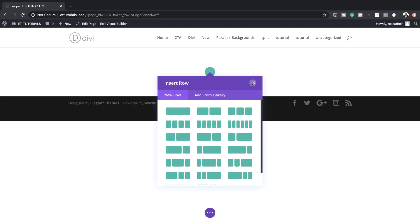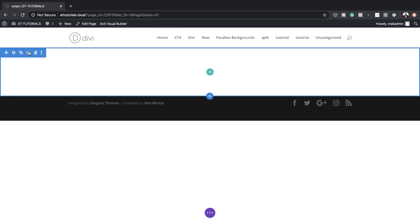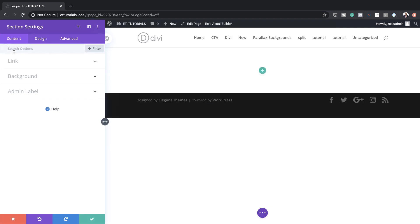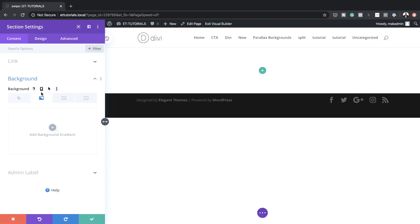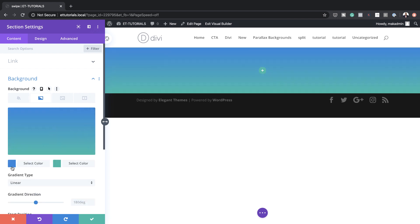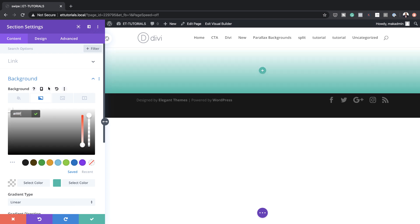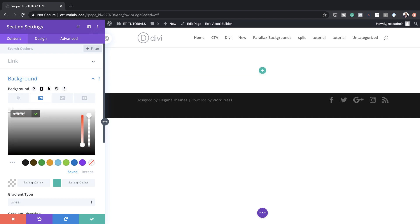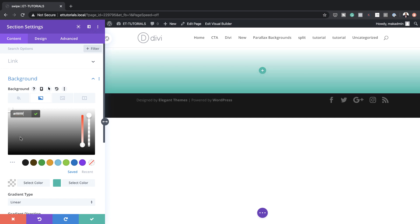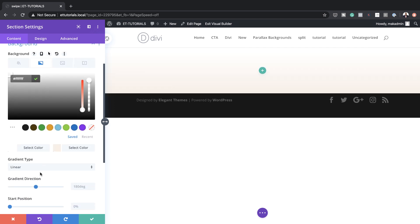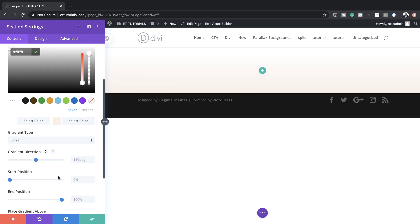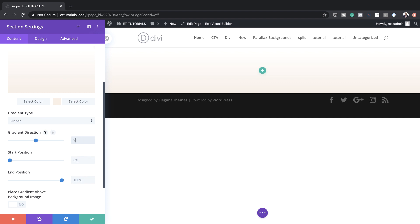The first thing we need to do is to add our background gradient on our section. So I'm going to come over here to the top left and click on this gear icon, click on Background, and then click the second tab to add our gradient. Next, click on this plus button and for our first color we're going to set this to white. So now I'm going to add my second color.